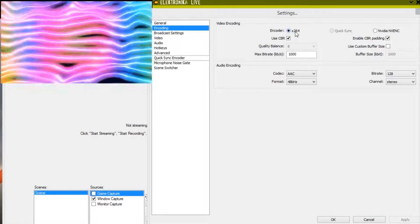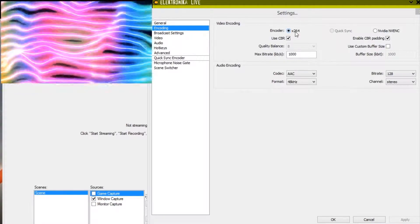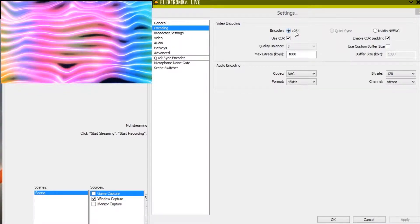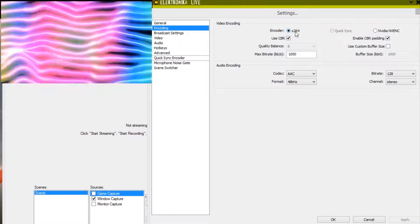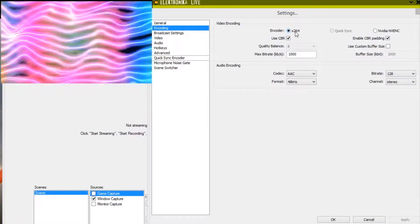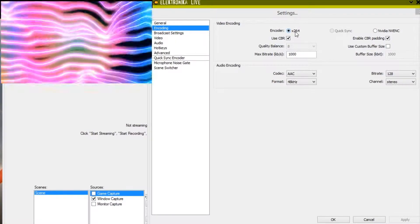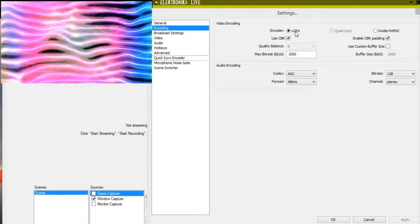The X264 encoder, which I'll demonstrate first, can use a lot of CPU and reduce your FPS in Electronica. So in my experience if you can it's better to use one of the GPU encoders if you have a recent enough graphics card.